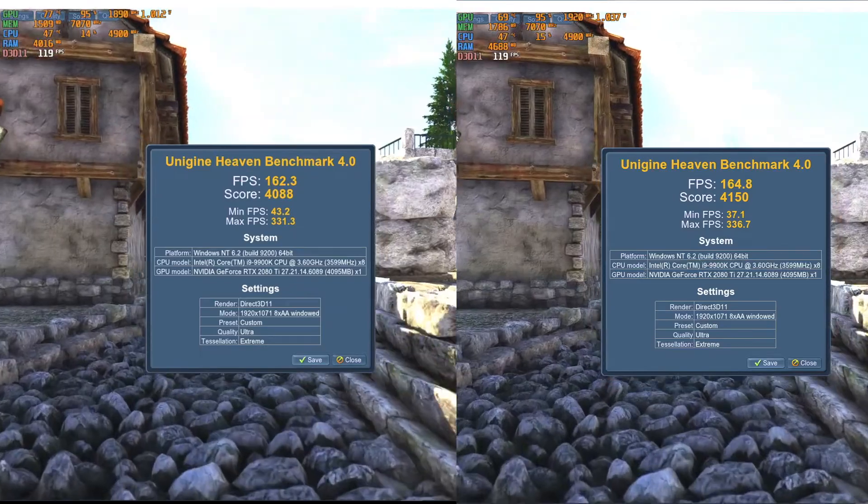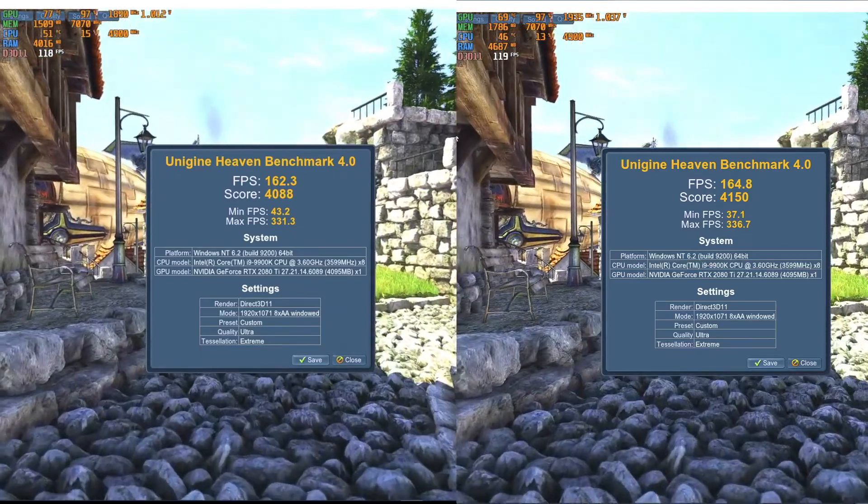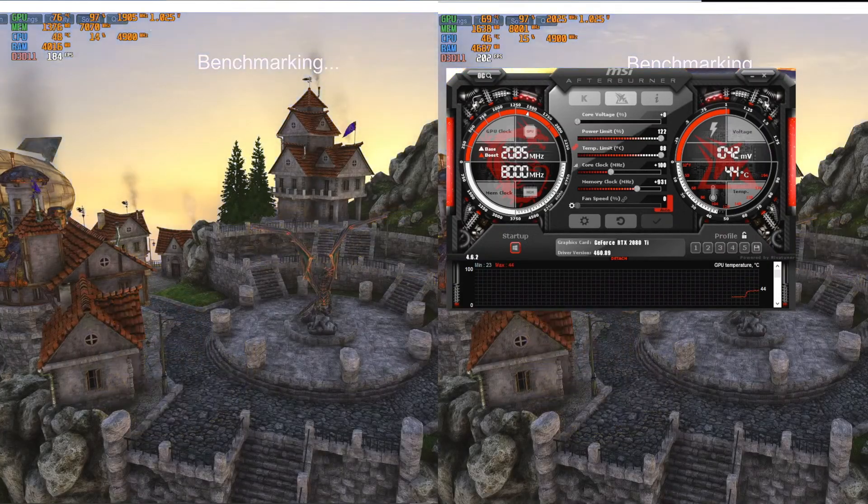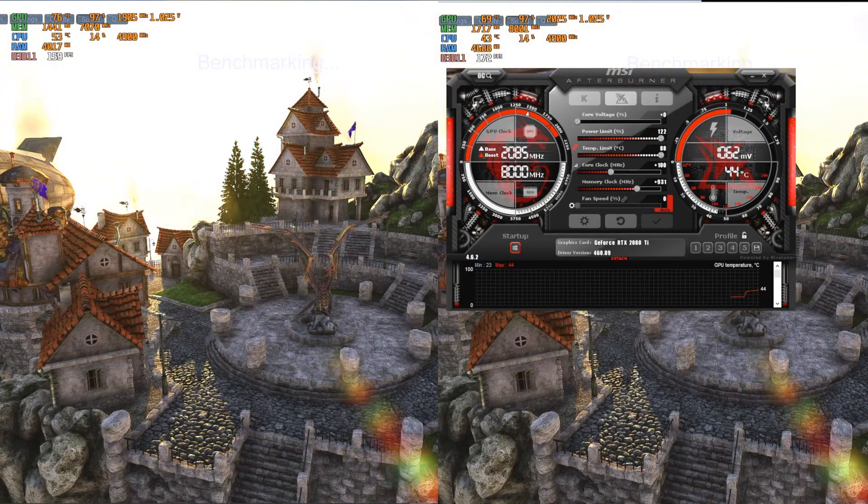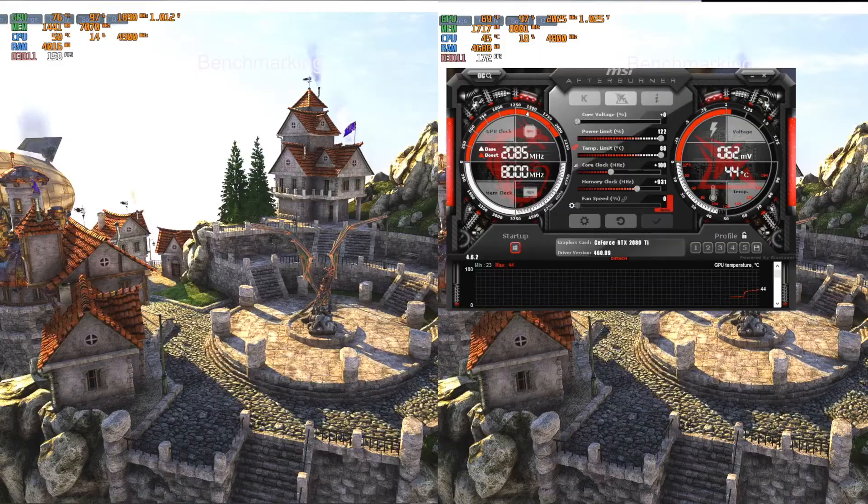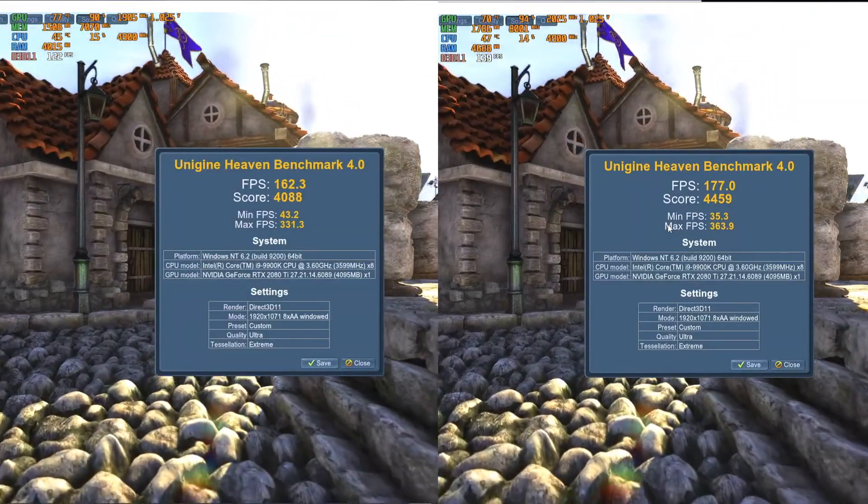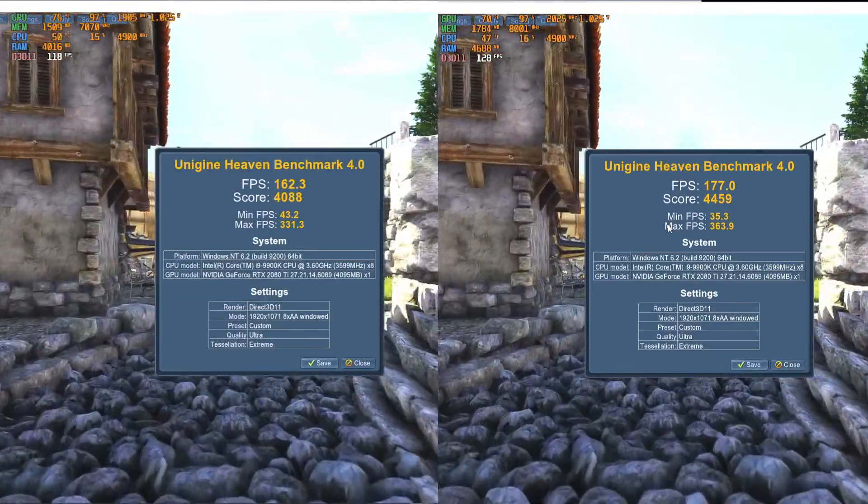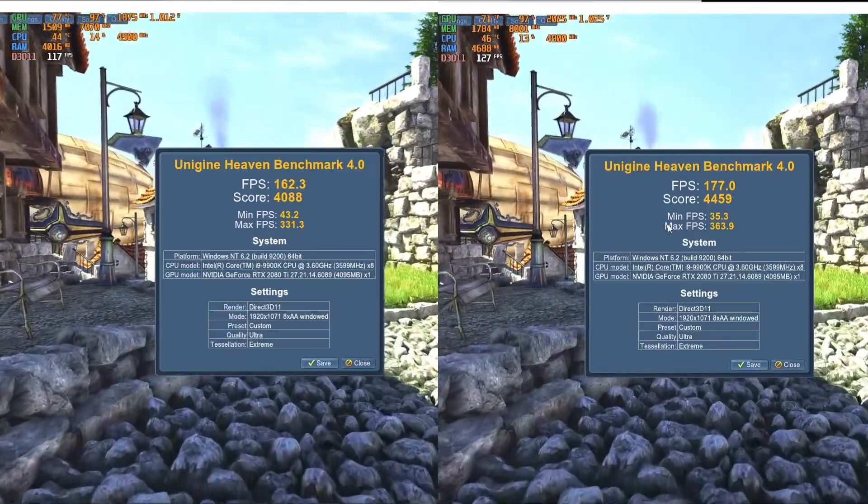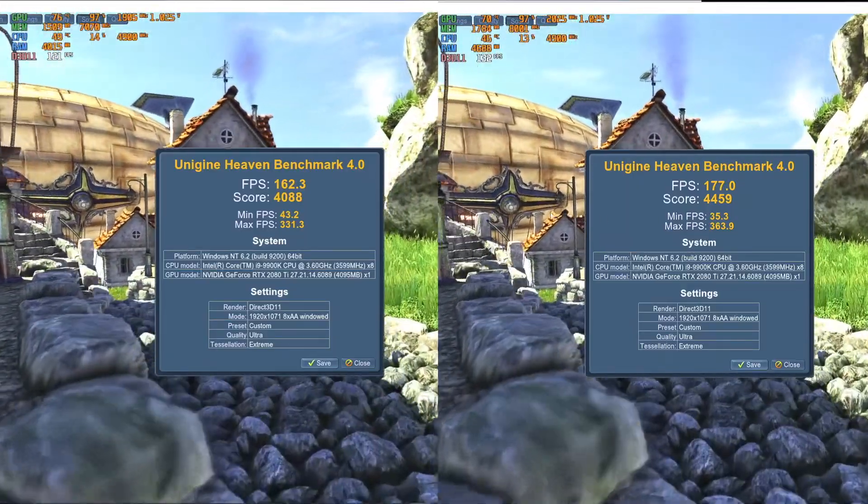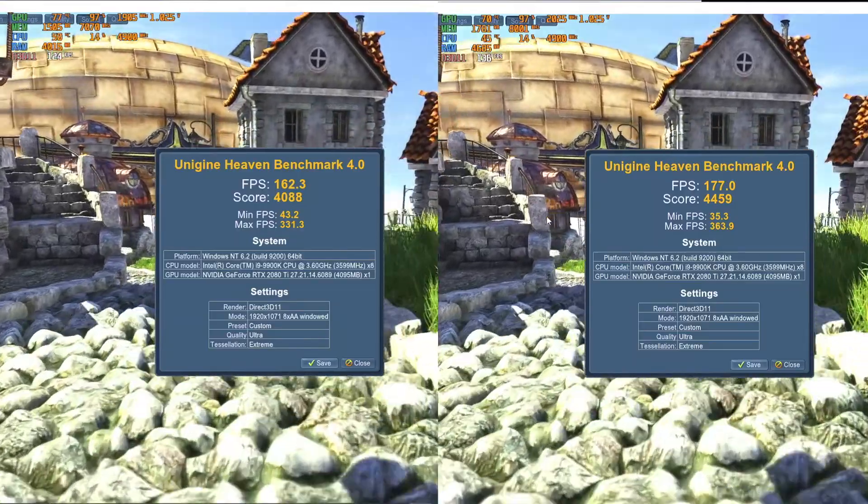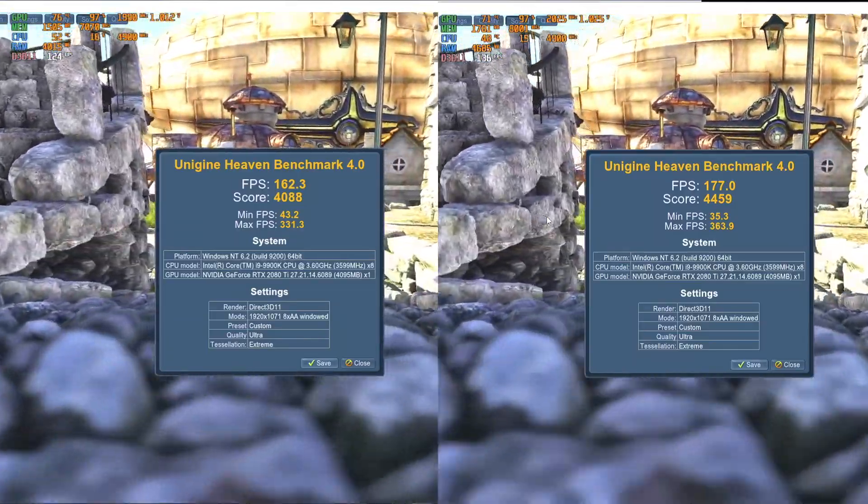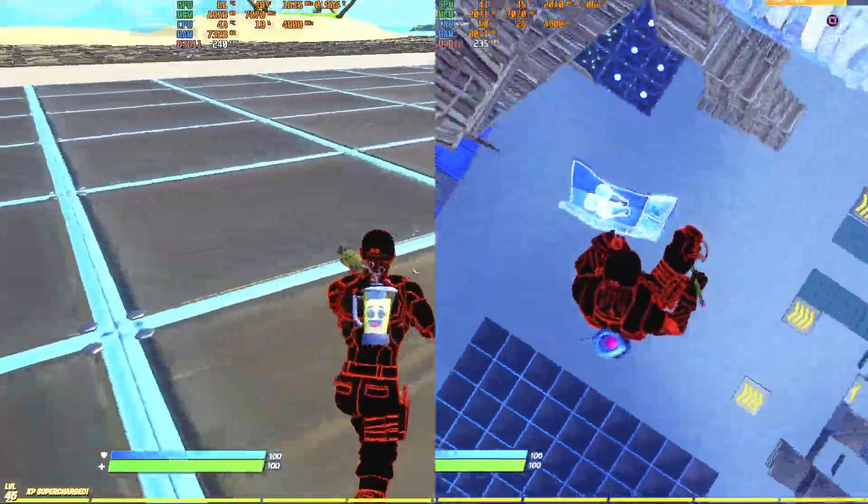I managed to overclock and under voltage. I add 100 megahertz for clock speed and 931 for memory clock. Temperatures stay at 70 degree with an average FPS at 177. The score is 4459 compared to the stock performance increase about 10 percent and seven degree cooler.